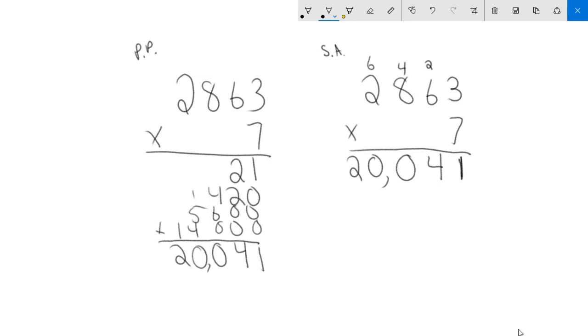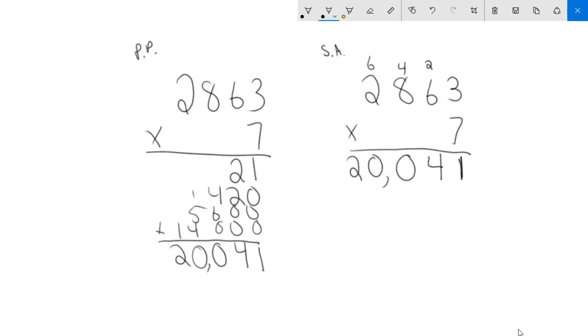So you're going to end up deciding what works best for you. The advantage I would say to standard algorithm is when I'm doing that multiplication, I'm doing seven times six, I don't have to worry about the fact that it is 60. Over here when I do the seven times six, I have to remember it's 60 because it's really 420. Over here in standard algorithm, you should know that it's 60, but it doesn't really matter if you think about it because the number drops down into the 10 spot already.